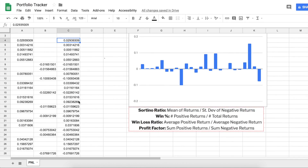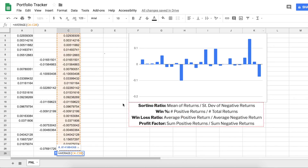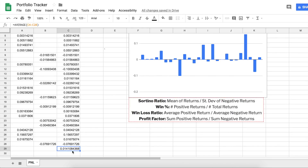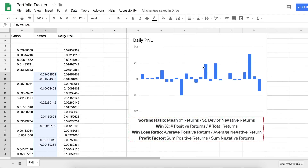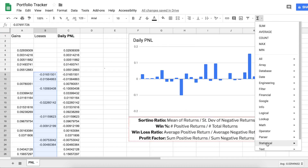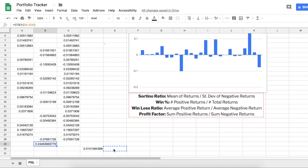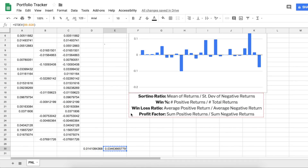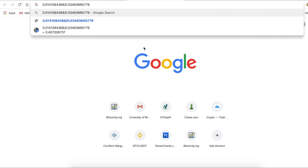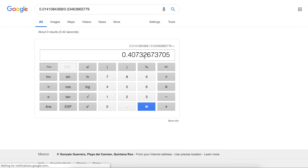To calculate the Sortino ratio, shift-click over all of your daily P&L and hit 'Average' — that's your mean of returns by day. Then shift-click all of your losing days, hit 'Functions' → 'Statistical' → 'Standard Dev' to get the standard deviation of your negative returns. Then divide the mean by that standard deviation. You can see the result is 0.4, so the Sortino ratio for my last 25 days is 0.4.